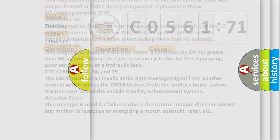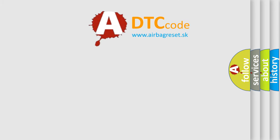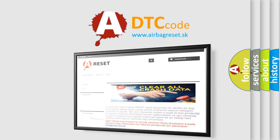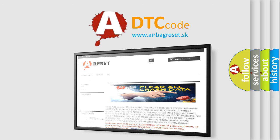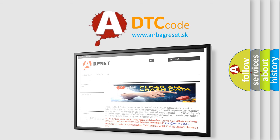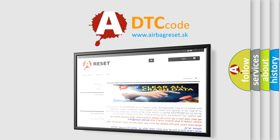The Airbag Reset website aims to provide information in 52 languages. Thank you for your attention and stay tuned for the next video.